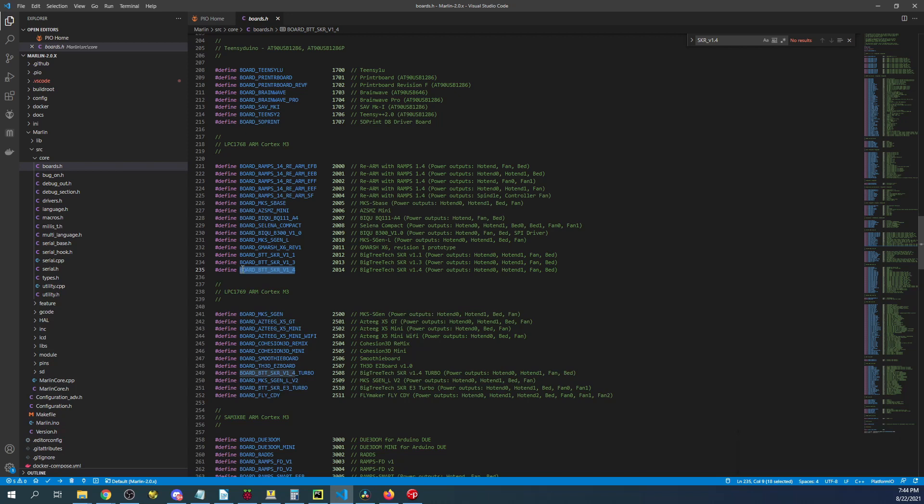But as you can see it says that there's a SKR up here. And currently that says the chipset version is LPC 1768.